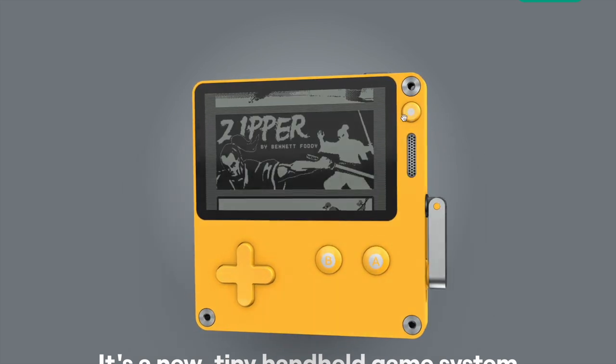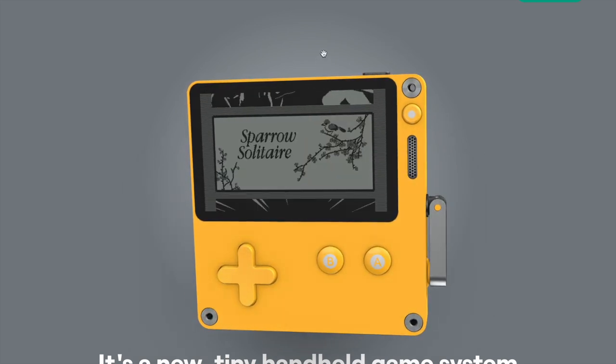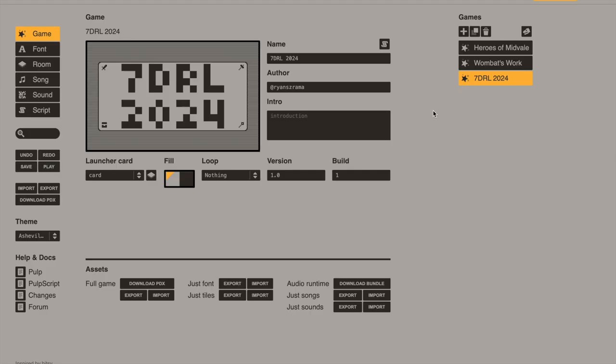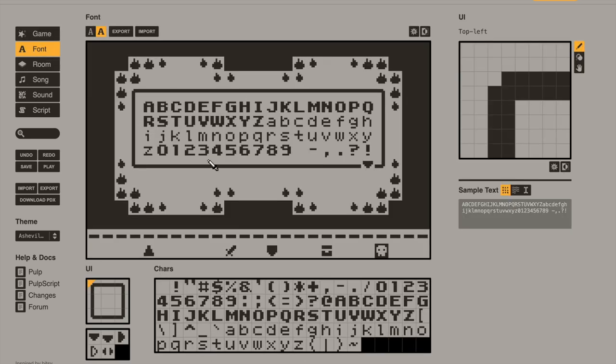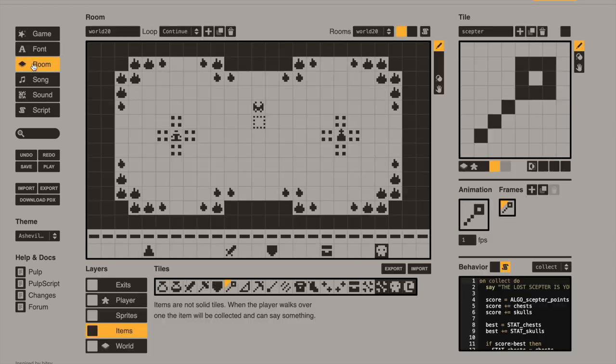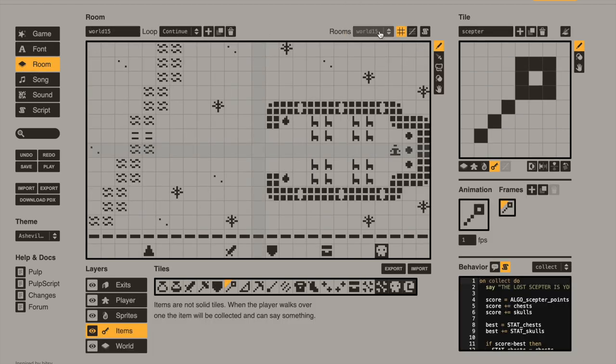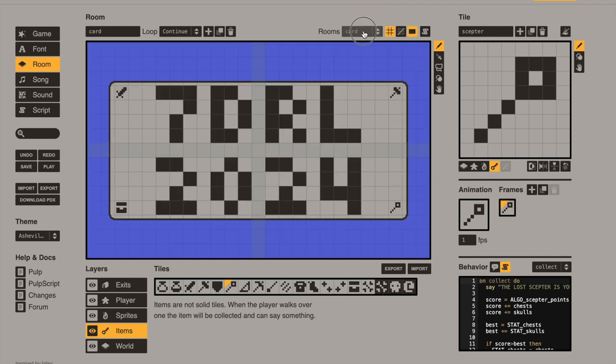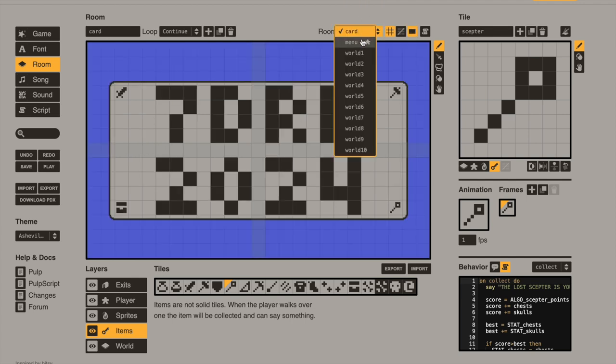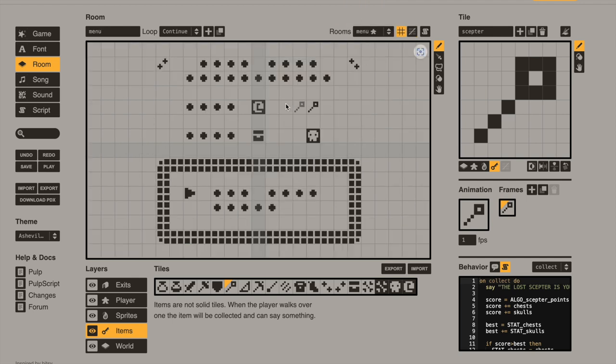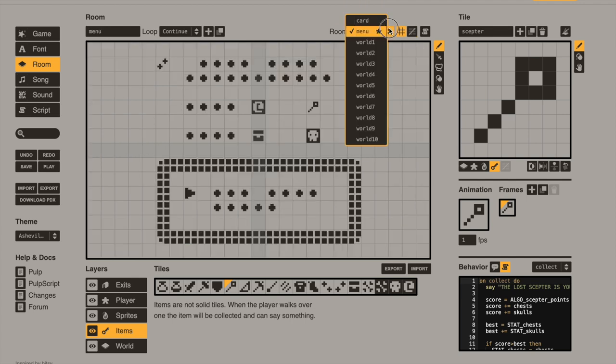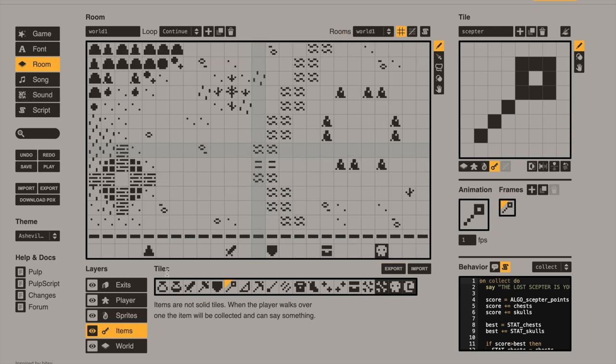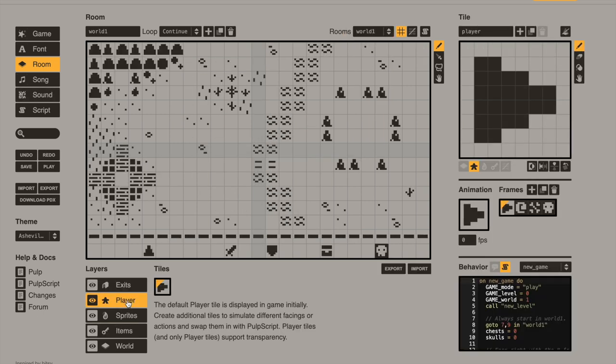The developers have released a game engine and scripting language called Pulp that you can use to create simple adventure and story-based games for the Playdate. I wanted to challenge myself to just write a game using Pulp. You have the ability to edit the game's metadata, customize the font, create any number of rooms as needed to create your game, including the card that's used to launch the game, a menu system if desired, and the game levels.